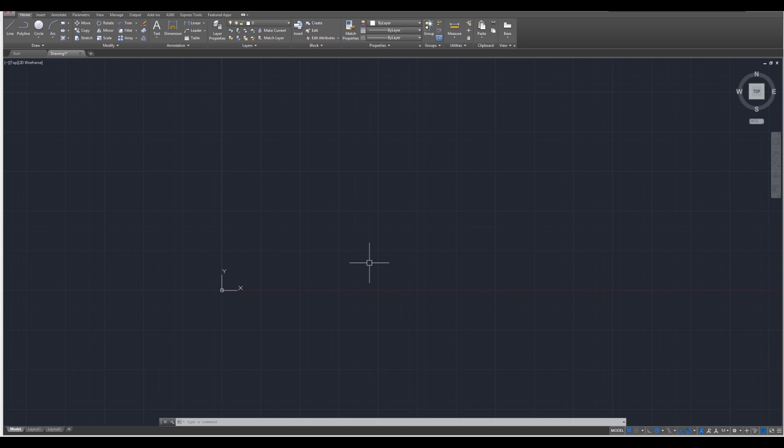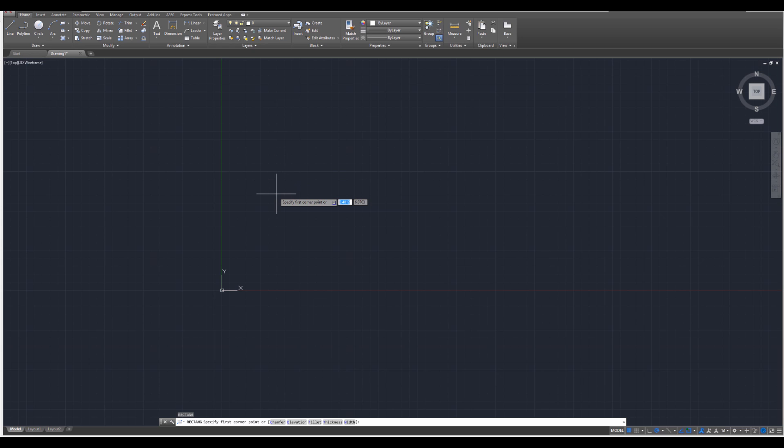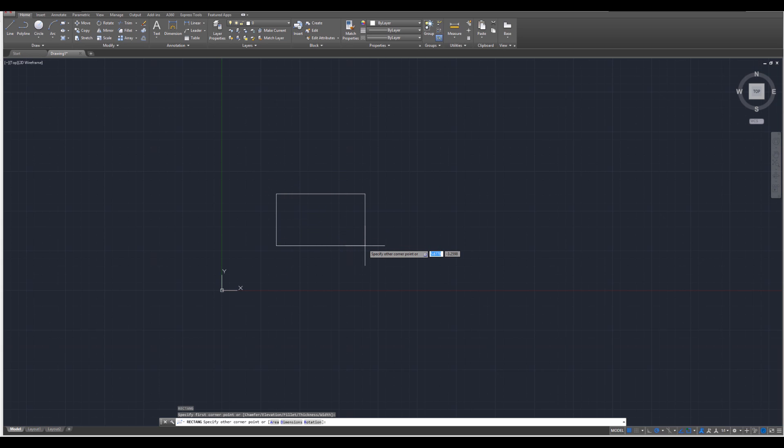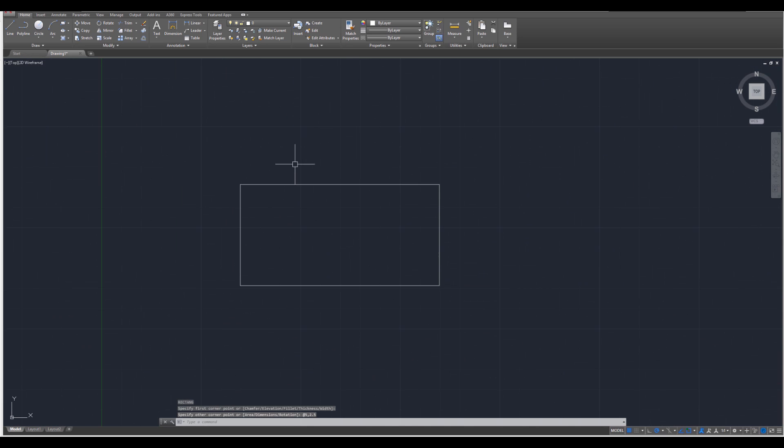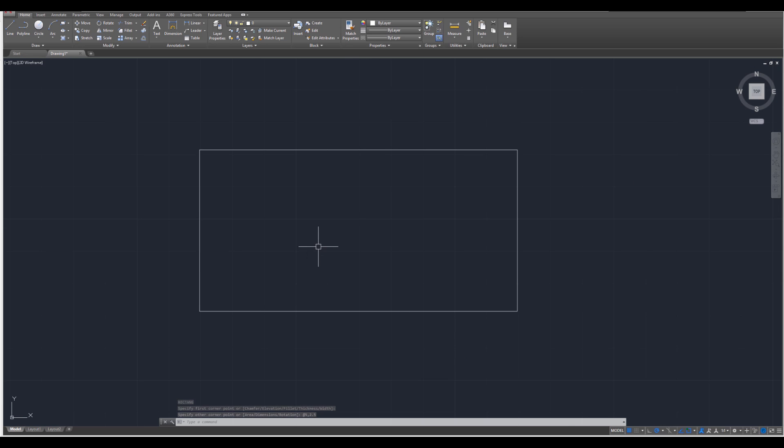Inside of AutoCAD, go ahead and type REC for rectangle, enter. Then we're going to select a corner point, so I'm just going to click over there. For the first dimension, I'm going to specify the width of the bathtub as five. Then I'm going to press tab, and then specify the length of the bathtub as two point five. Press enter. If you do so correctly, you should be left with a square.